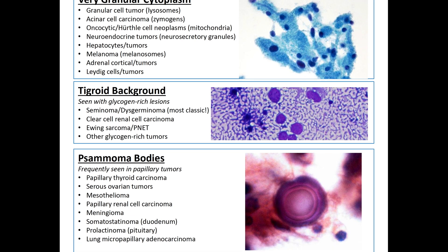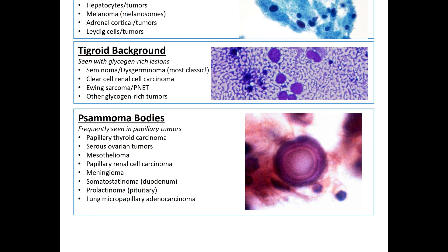If you have very granular cytoplasm, differentials include granular cell tumor, acinar cell carcinoma, oncocytic or Hürthle cell neoplasms, neuroendocrine tumors, hepatocyte-derived tumors, melanoma, adrenal cortical tumors, and Leydig cell tumors. The tigroid background can be seen with glycogen-rich lesions — most commonly the seminoma or dysgerminoma, which are commonly tested on boards. You can also see it with clear cell renal cell carcinoma, Ewing sarcoma, and other glycogen-rich tumors.